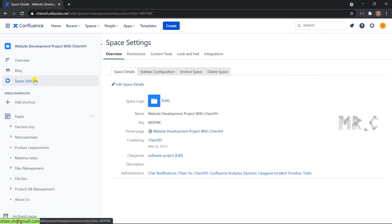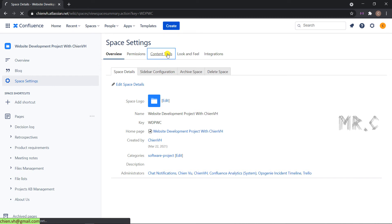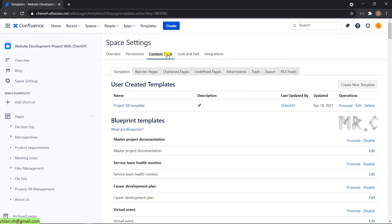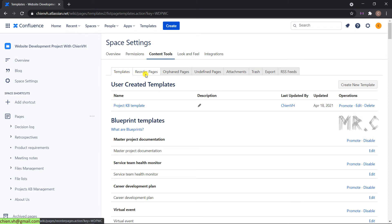Here you click on the space setting in the menu. And then you see here in the content tool. Click on content tool. Underneath the content tool, we have a lot of tabs here. Underneath the content tool, click on the Reorder pages and click on the arrow button.